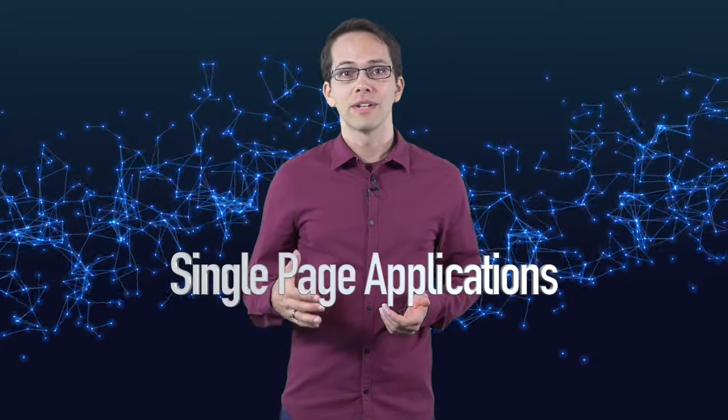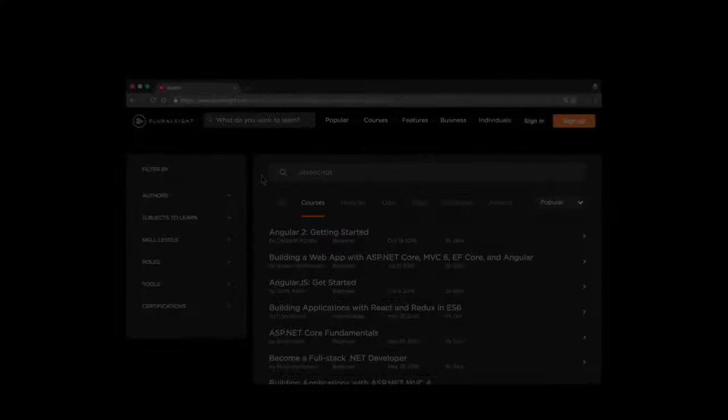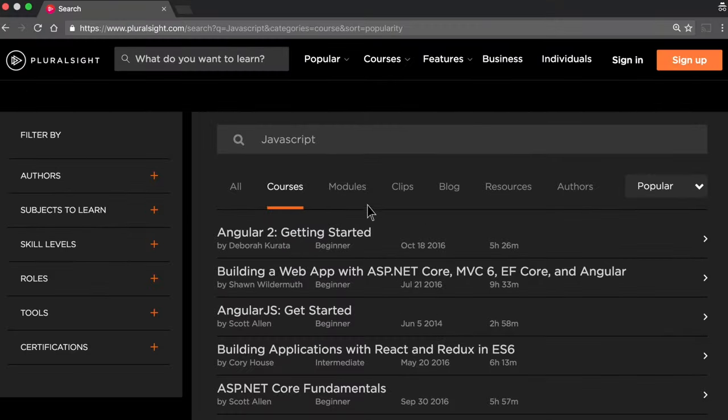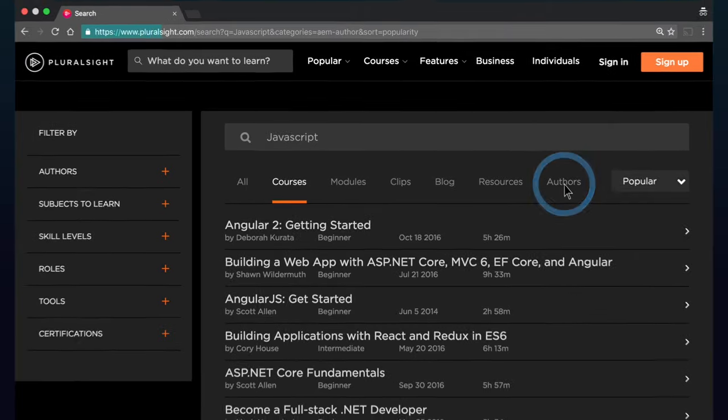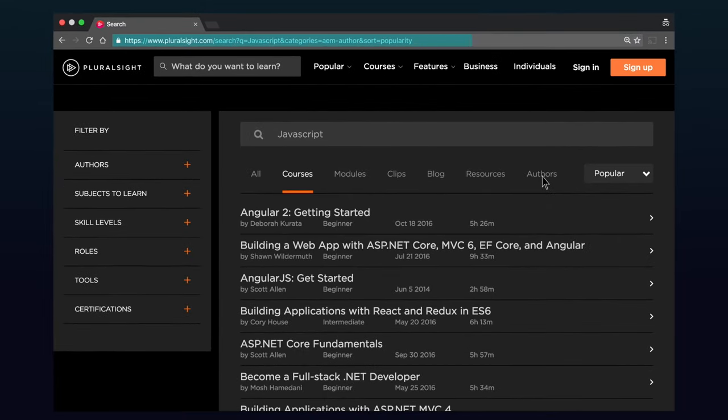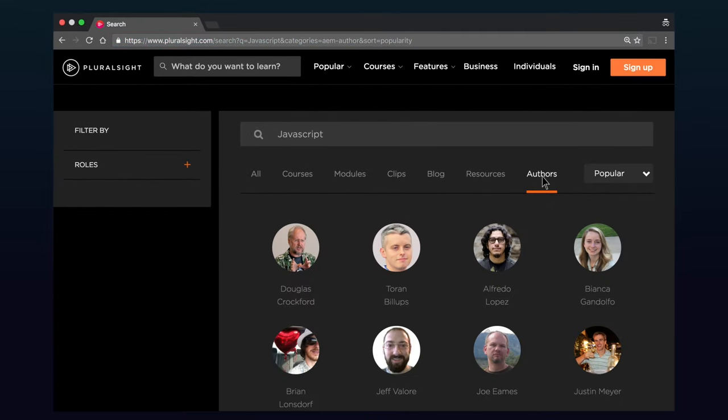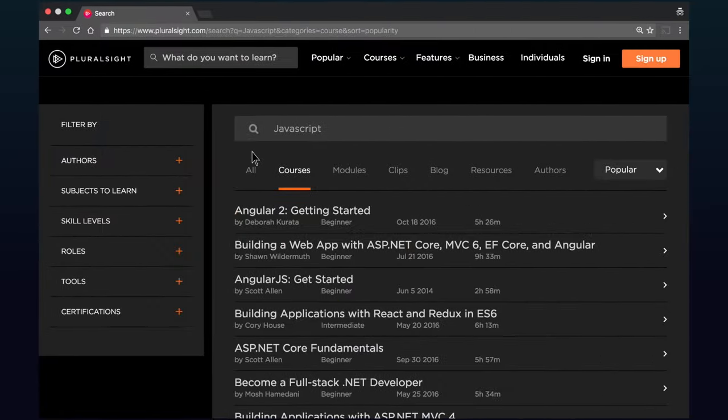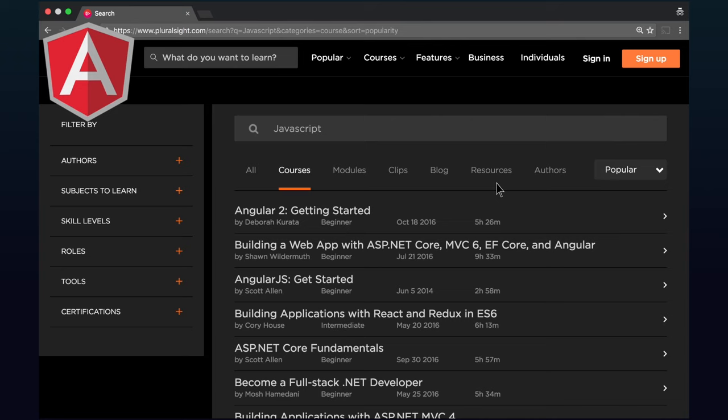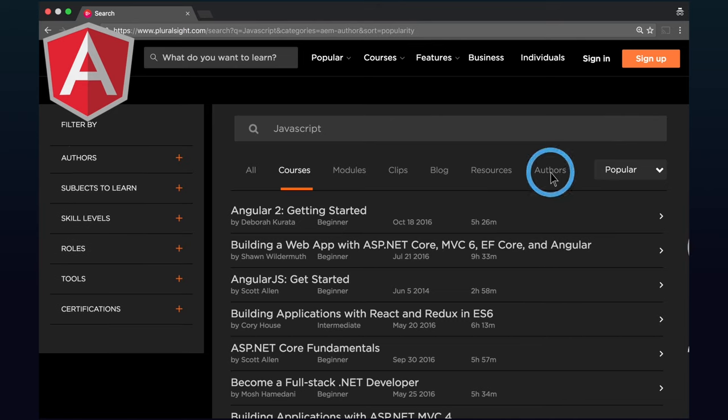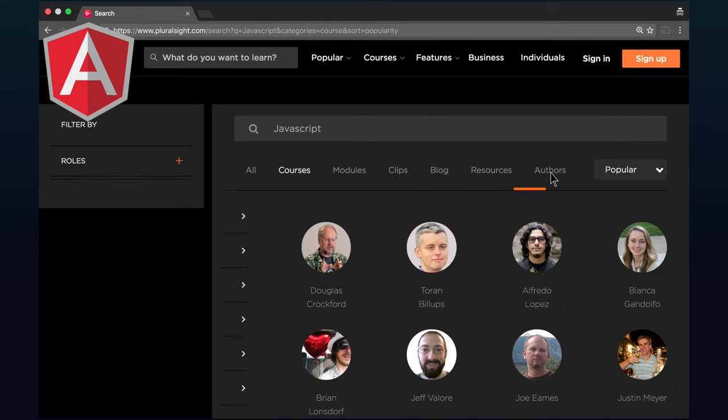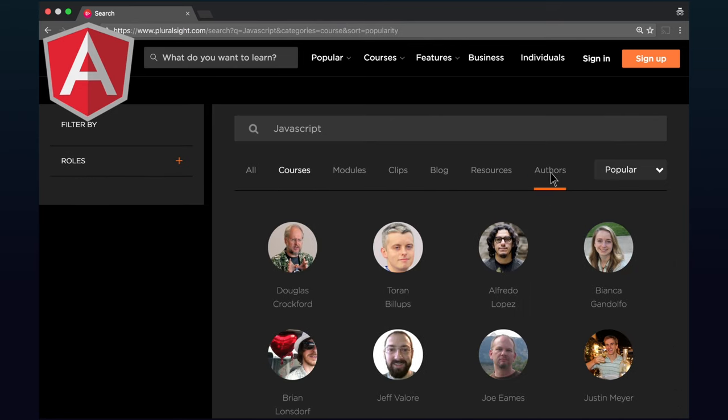The web applications you create with Angular 2 are known as single-page applications. Unlike typical web applications where you click and wait for the next page to load, an Angular 2 app gives you an experience similar to a desktop or mobile application where it feels like the app resides on a single page.